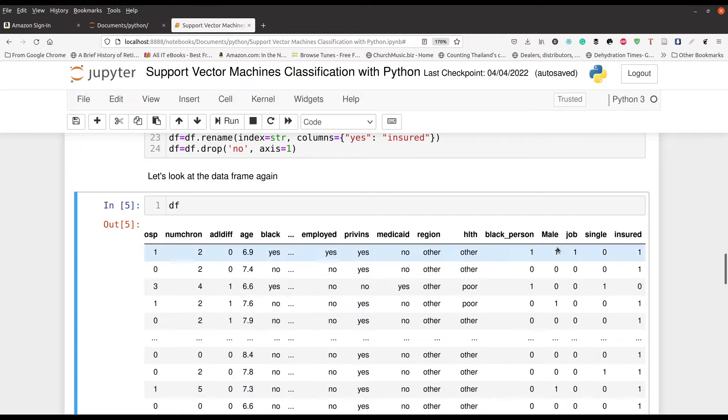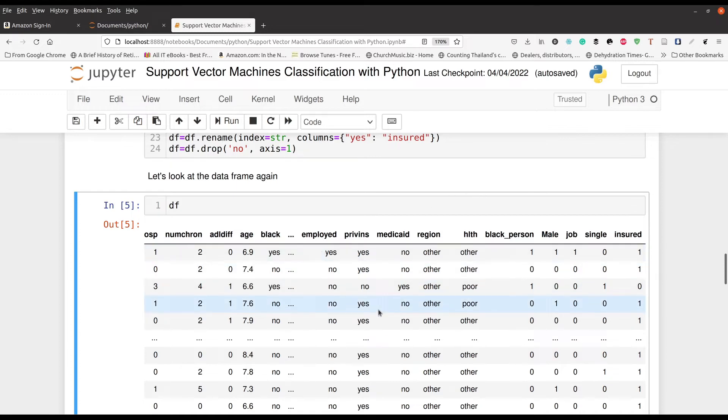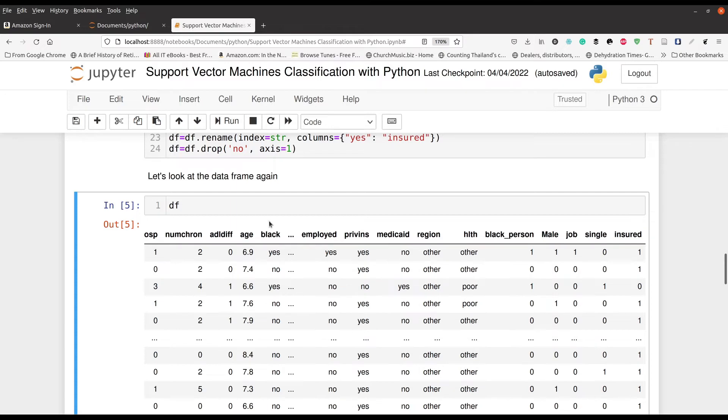So male, yes, they're male. That's a one. And the other variables, single, insured, et cetera. So all of our variables that used to be having text here are now being represented by using ones and zeros. And that's important.